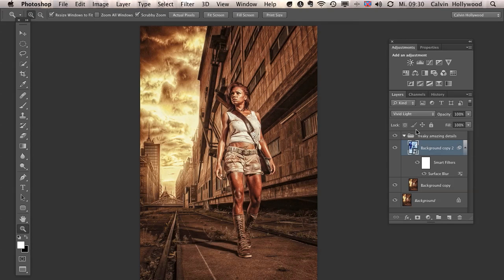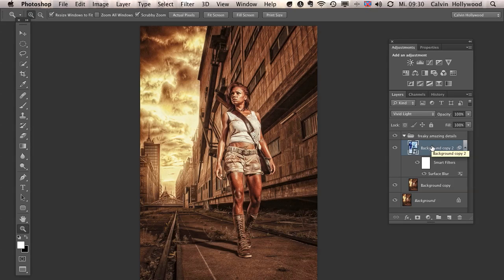And yeah, that is the freaky, amazing detail technique. And I'm sure also the beginners see that this technique is not so difficult. It's a little bit strange by blurring the image to get more details. But it works fine. And as I told you, you can use that for landscape shots, for portraits. It doesn't matter. Give them a try. And I hope you like that. And sorry for my kind of jokes. And yeah, that was it. My name was Calvin. I'm from Germany. And see you in my next tutorials. Bye.